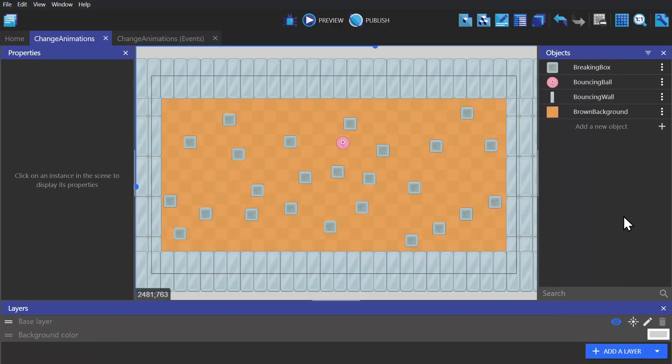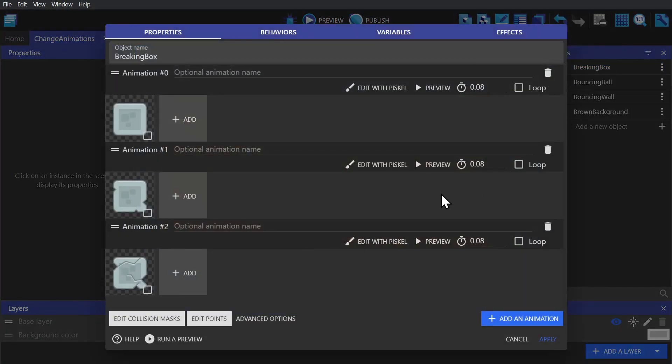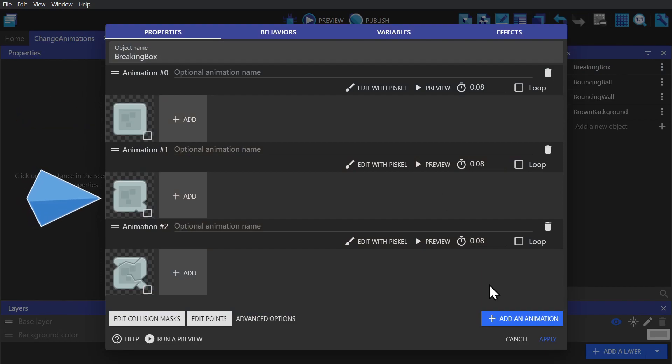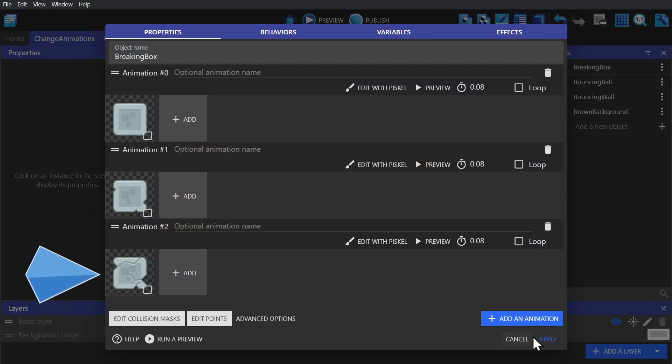Next we'll be changing by number. If we open up the breaking box sprite object, we can see how the animations are set up, zero being fine, one being a little damaged, and two being very damaged.